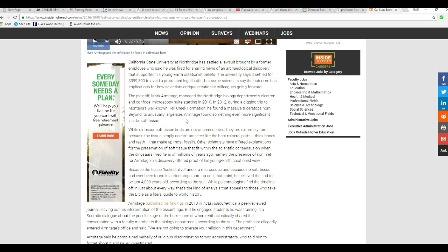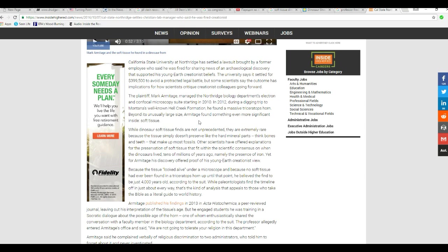Plaintiff Mark Armitage managed Northridge Biology Department's Electron and Confocal Microscopy Suite starting in 2010. In 2012, during a dig in Montana's well-known Hell Creek formation, he found a massive Triceratops horn. Besides its unusually large size, Armitage found something more significant inside, soft tissue, which normally decays away, but this didn't.